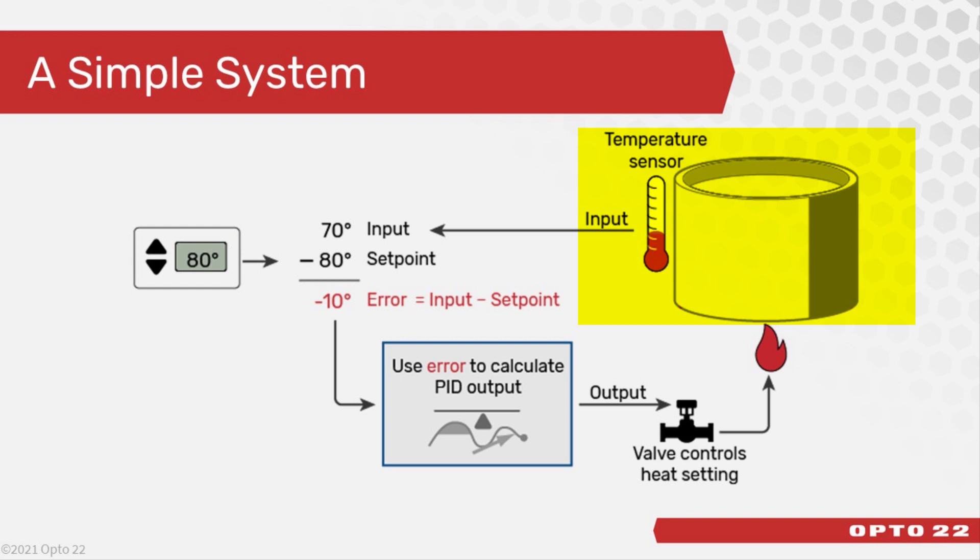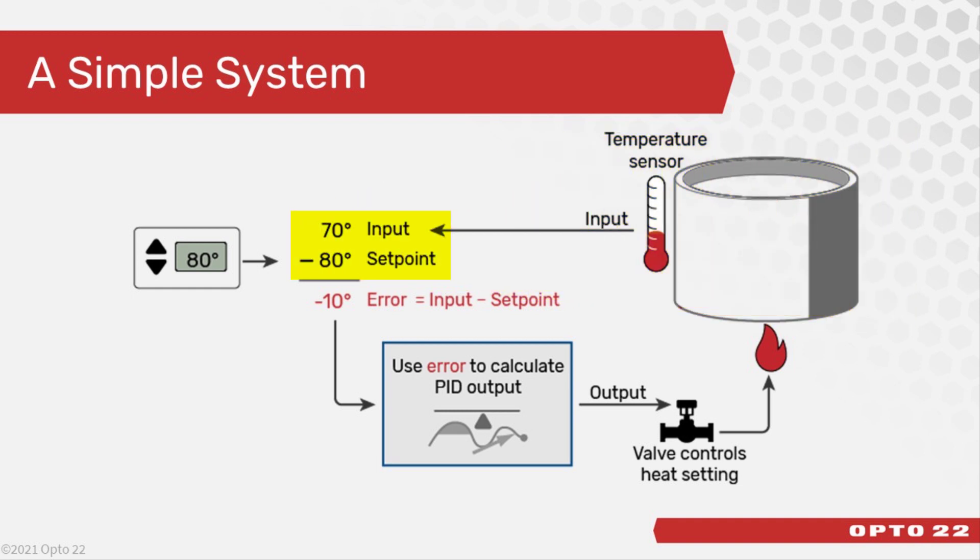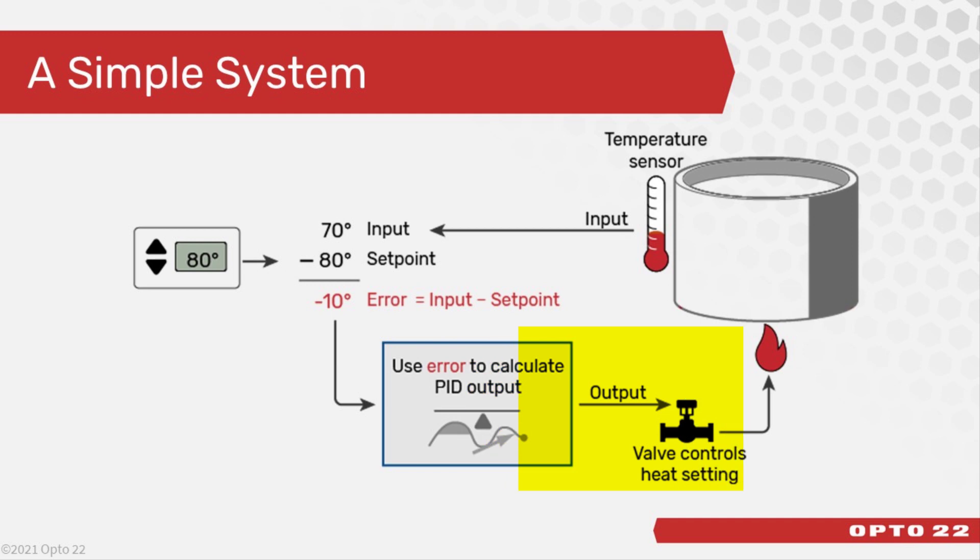Here, the temperature of the water in the tank is being monitored. It uses a mathematical formula to monitor an input called the process variable, compare it to a desired value, the set point, and calculate an output to keep that input as close as possible to the set point.